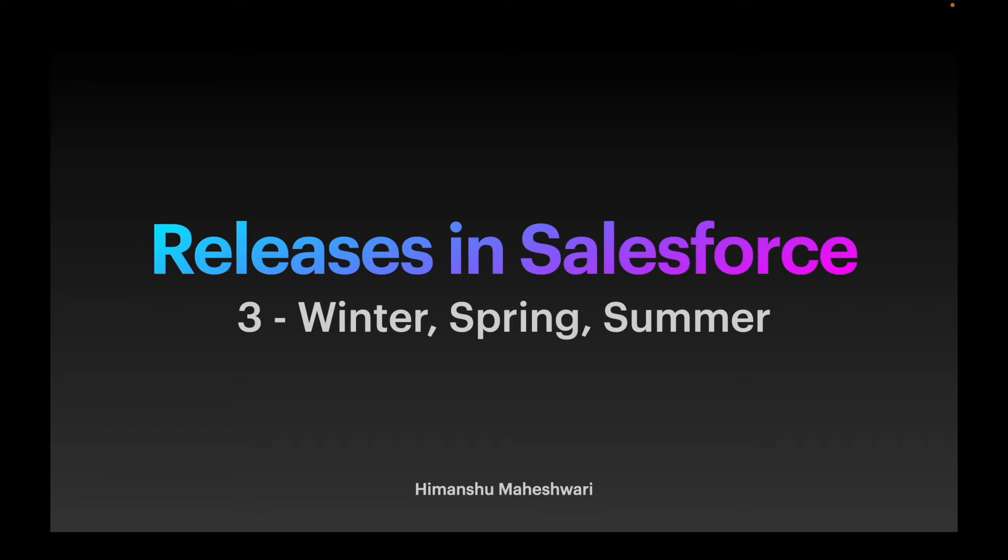Right now we're on Summer 22. You get a different mascot every release that comes up. First, this release is pushed to sandboxes, the test environments, and then it's moved to the production environment.